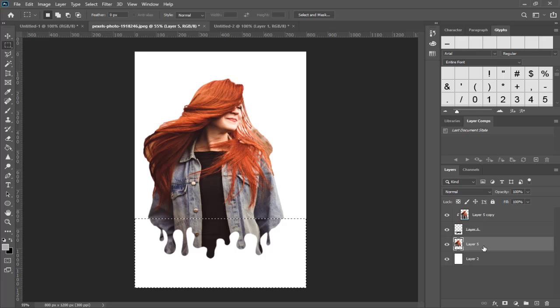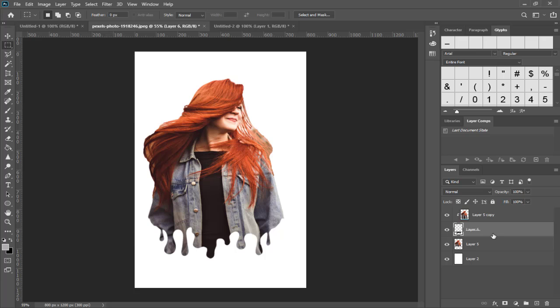And done! You can see in no time we created this paint dripping model graphics in Photoshop in simple, easy steps.